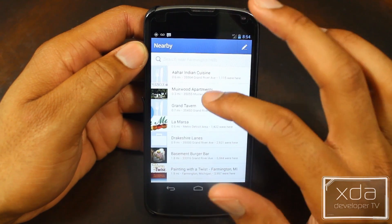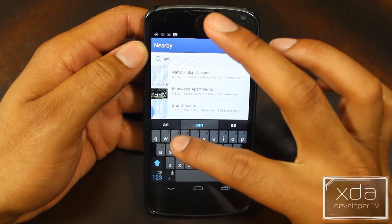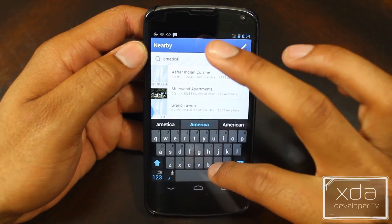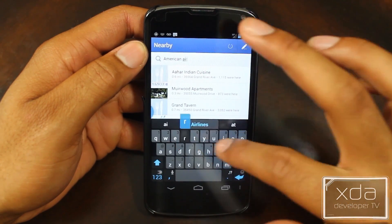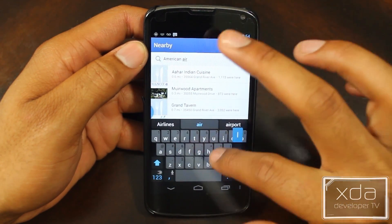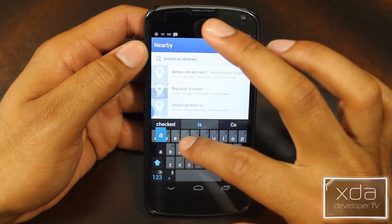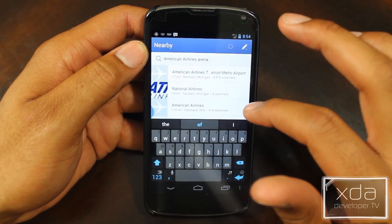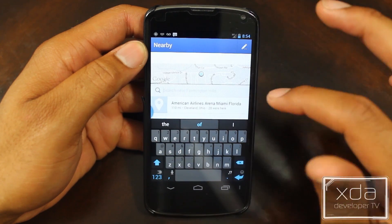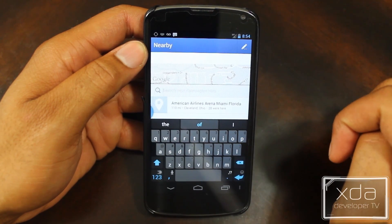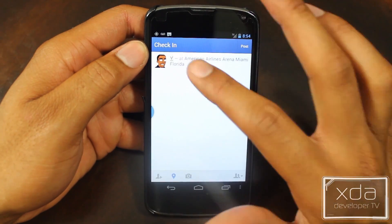Let's check into American Airlines Arena, which is on South Beach. Now, remember: if there's a check mark by the application, it is safe to assume that it's blocking all permissions, and if the application requires those permissions to work, the application may not run. So some trial and error is required.